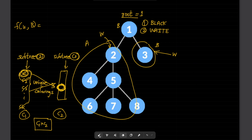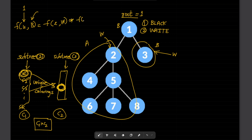For our example, since we colored the root black, the children can only be white. So the recurrence is: f(u, black) = product over all children v of f(v, white). This is the main formula when the root is colored black.